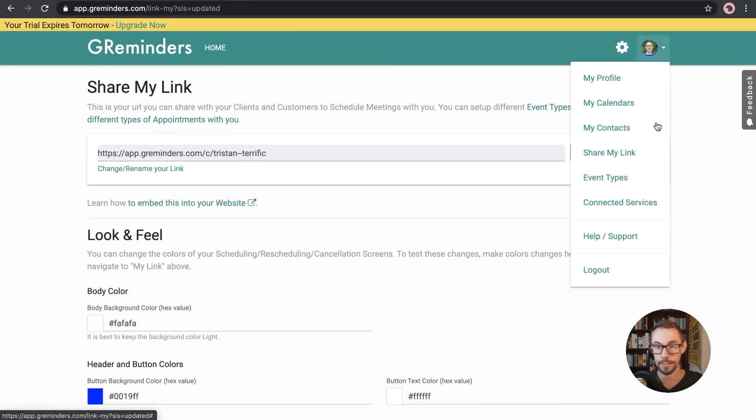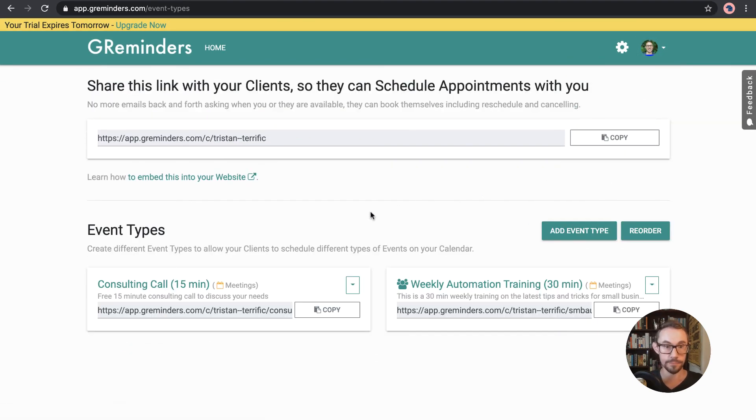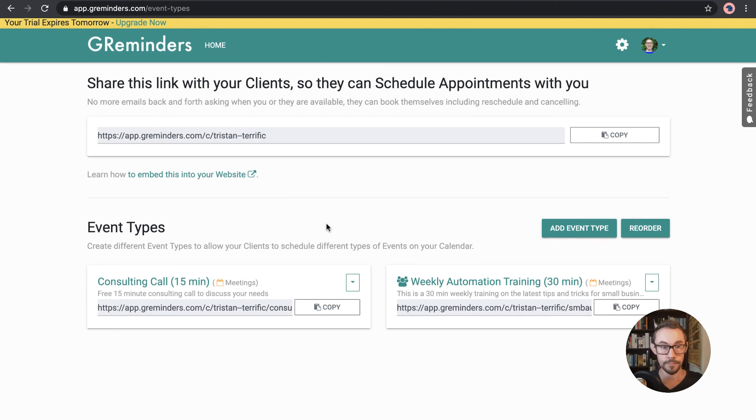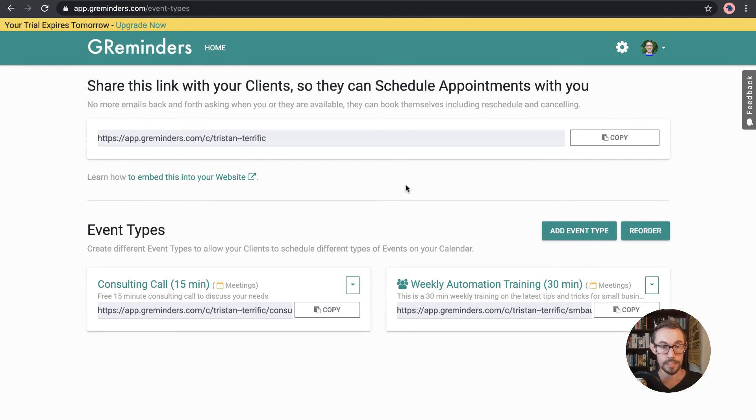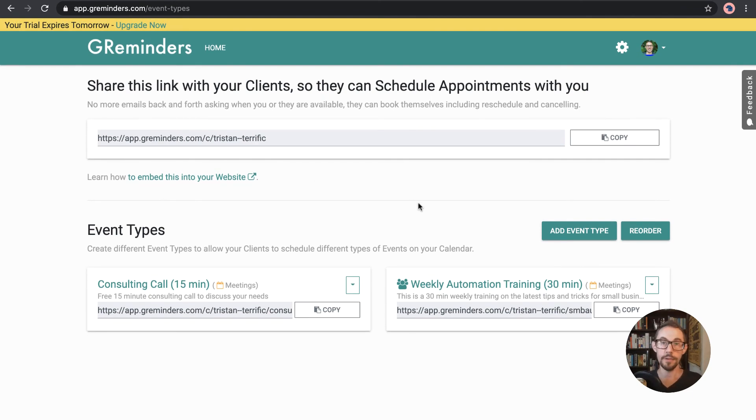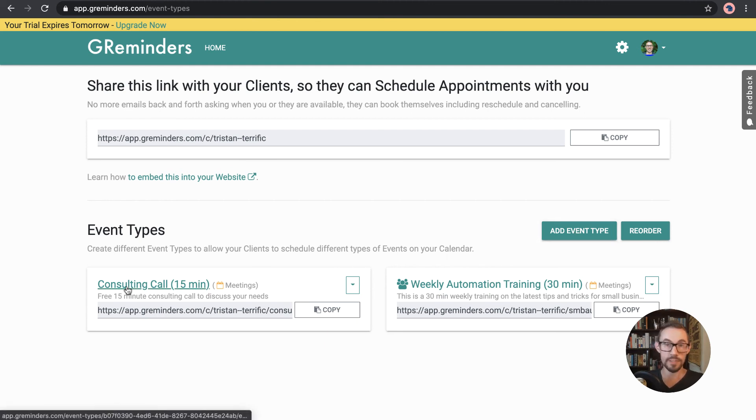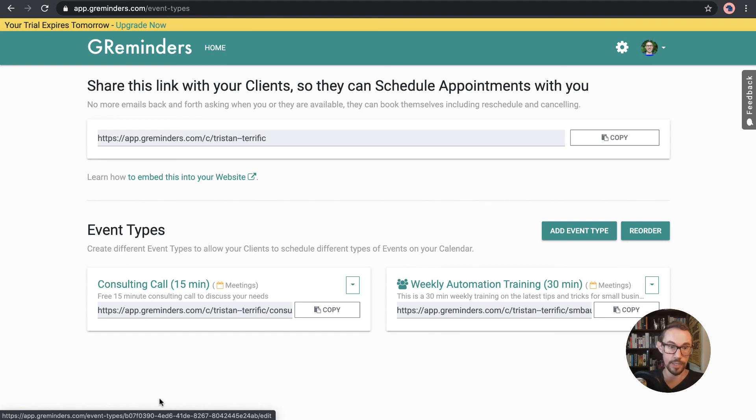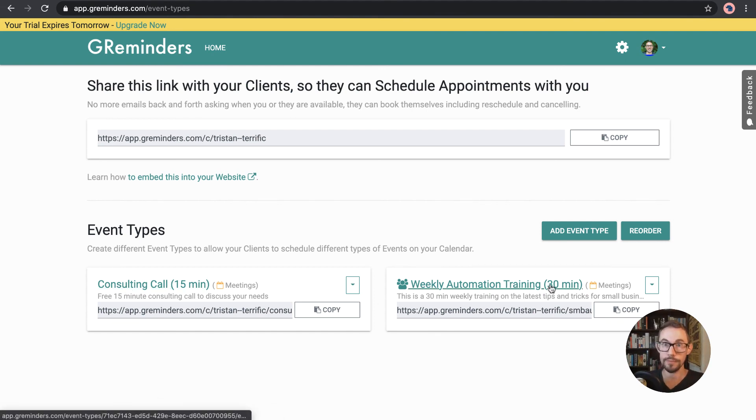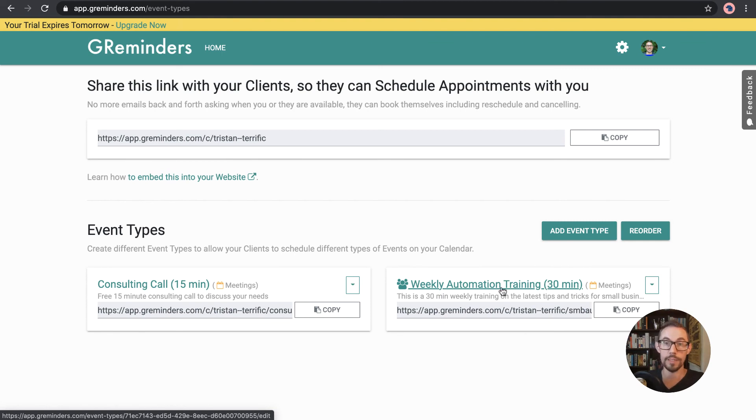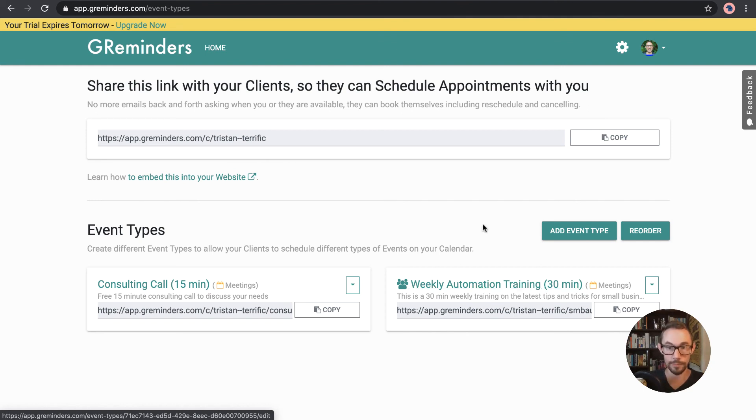Okay and then we've got event types so this is again this is this what I went through before with setting up the different times meeting schedule calendar here you can add in the different event types that you're running so you could have for example consulting call 15 minutes 30 minutes 1 hour 2 hours and you could have all separate event types here and you can also do group events such as the I've given this example weekly automation training it could be a webinar mini conference whatever you want to do with a group.